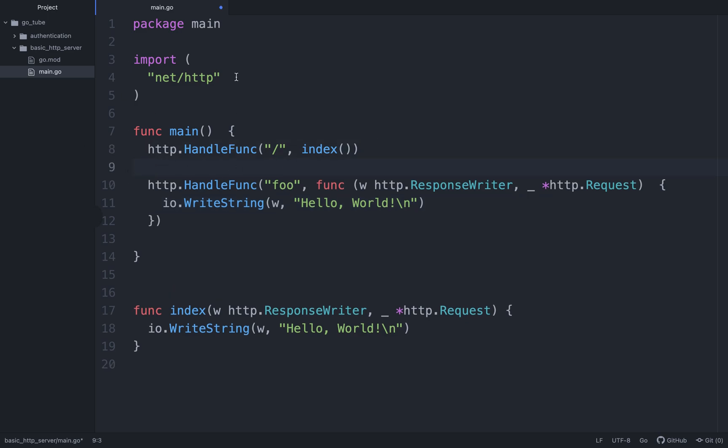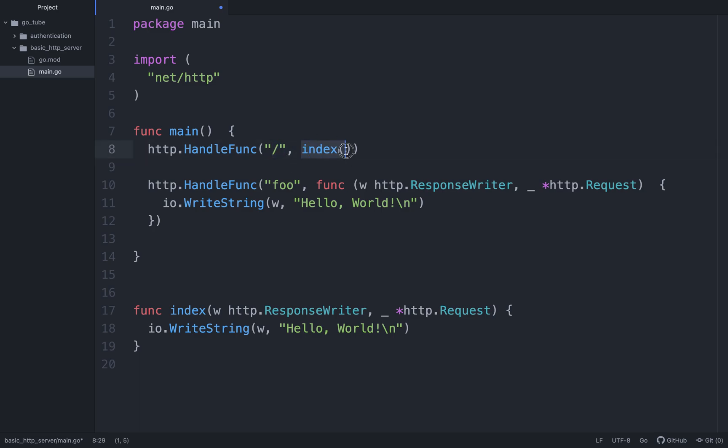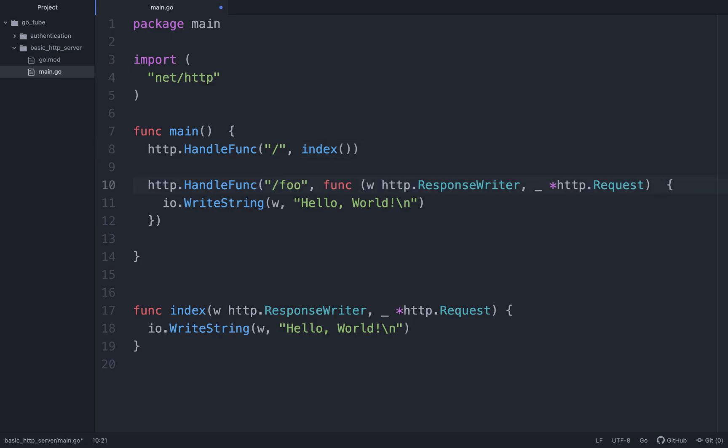So what does this HandleFunc do? Well, it registers it. It basically says when this route is called, when we click this route on our server or when we go to the slash directory on the web server, we want this index function to be called. Likewise, if we go to the foo page, we want this anonymous function to be called.